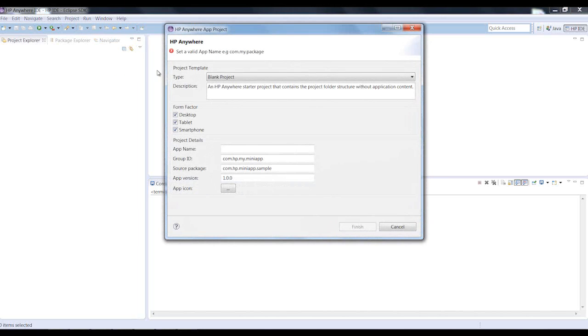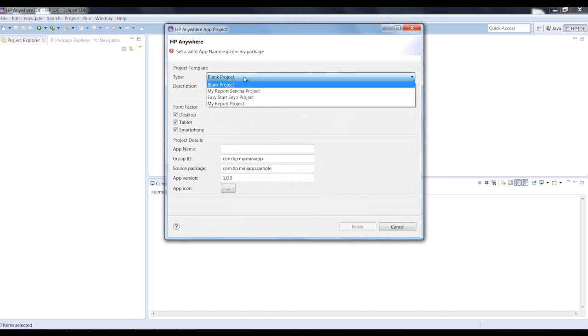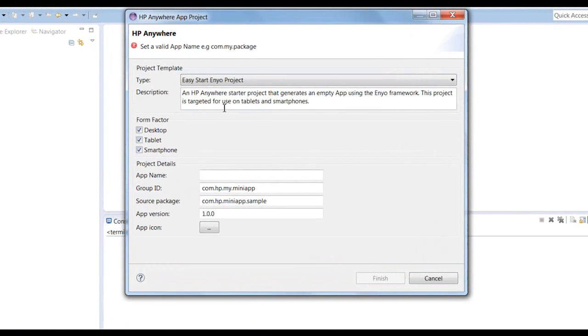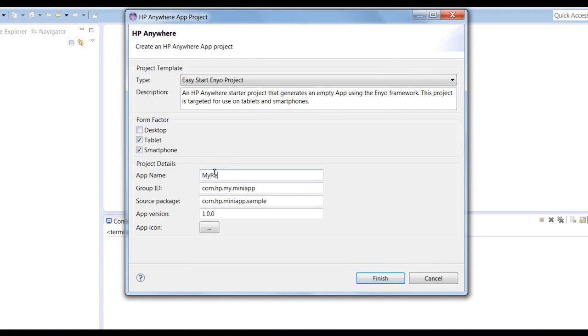Then he uses the wizard and selects a ready-to-use quick start project. He then selects the device types or form factors, gives his project a name, and he's set to go.